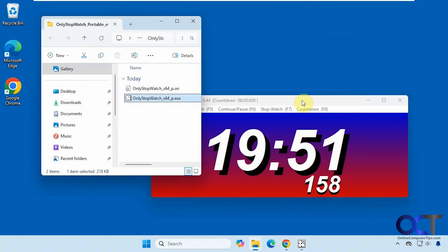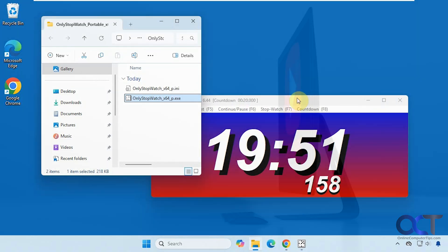So as you can see, it's a pretty basic tool, but if you're looking for something simple that can act as a stopwatch or a countdown timer, this should do the trick. I'll put a link in the description where you could download only stopwatch and then you could try it out for yourself. Thanks for watching and be sure to subscribe.